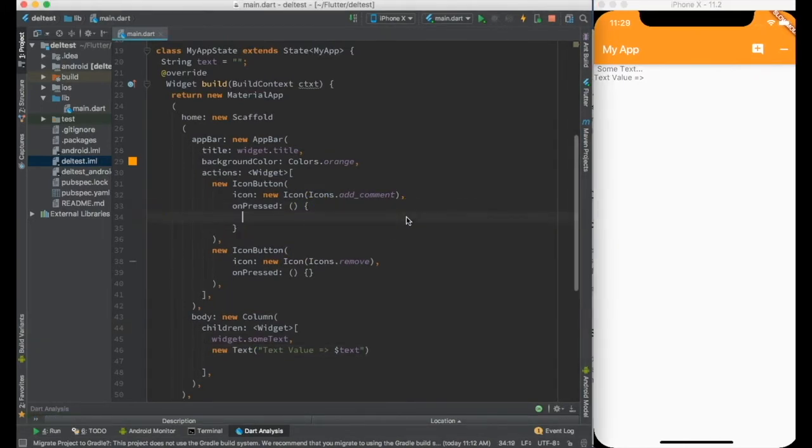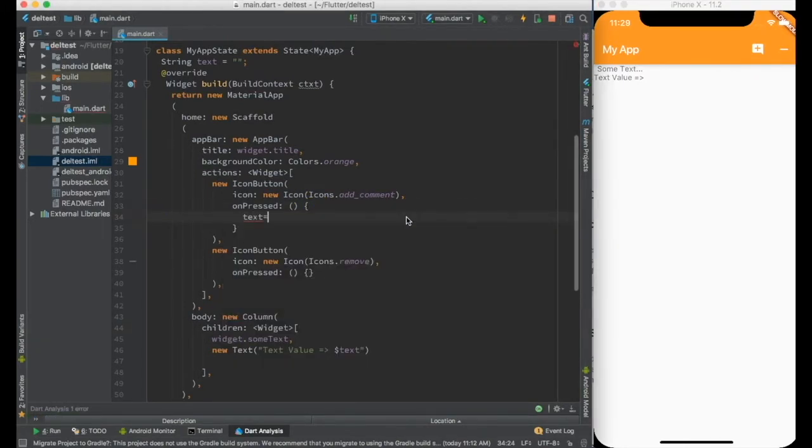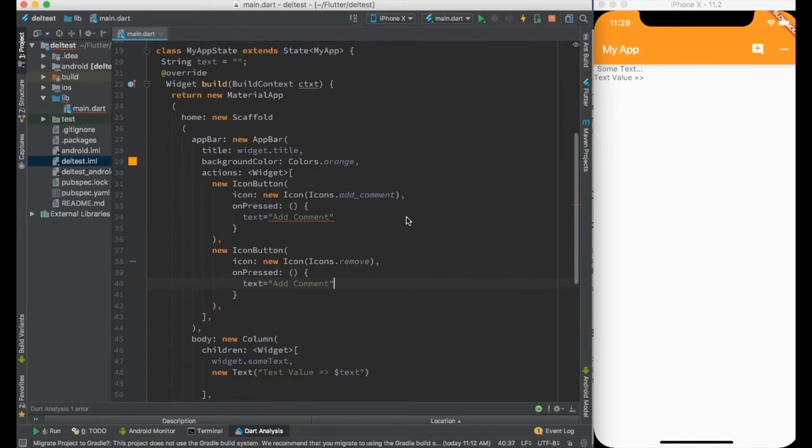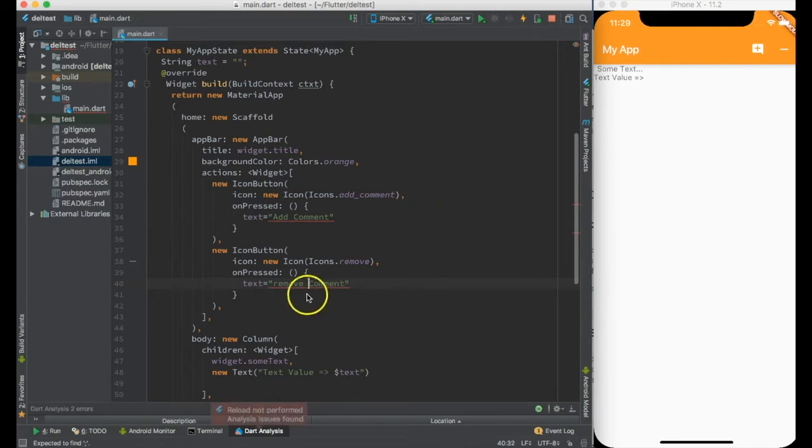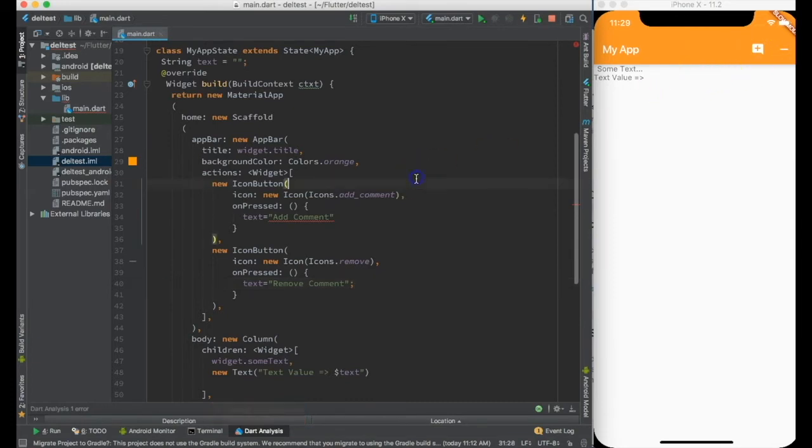So let me do this. What I want to add is that text equal to add comment and text equal to remove comment. And let me again hot reload it.